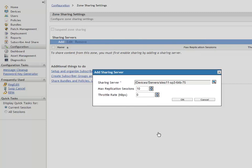John also has the option to define the maximum number of subscription sessions that the sharing server is allowed to handle for replicating content. He can choose any value between 1 and 100. The default value is 10.